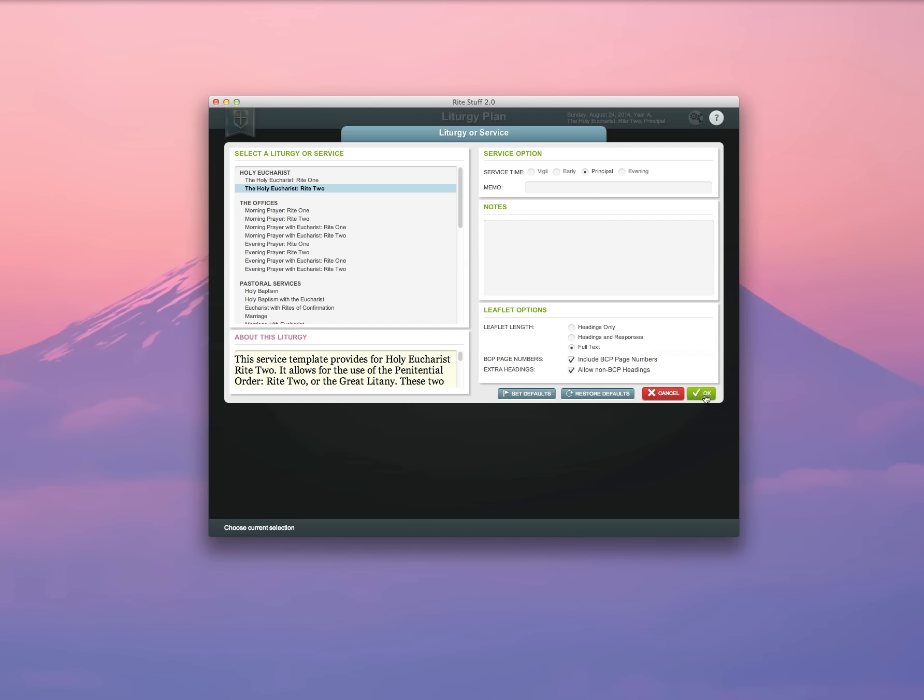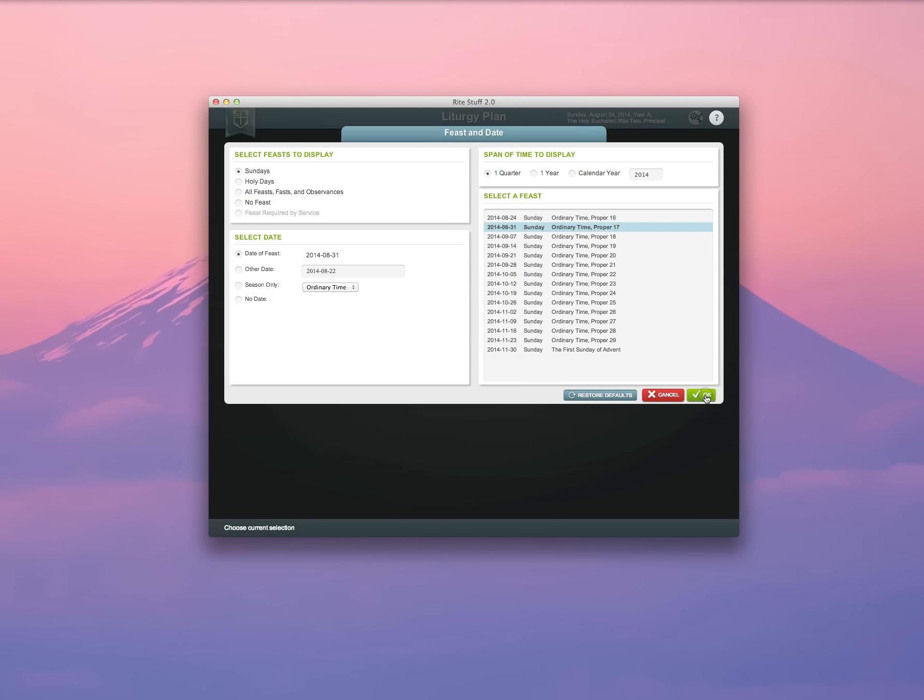So I'm going to go ahead and click OK, and it's going to bring me to the Feast and Date screen. The Feast and Date screen allows me to select from Holy Days, all the feasts, fasts, and observances in a given quarter or a given year, or to just display Sundays.